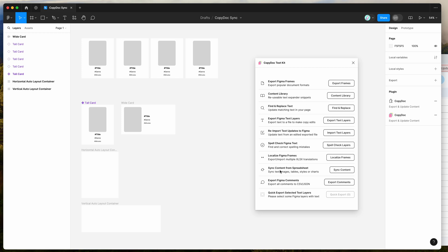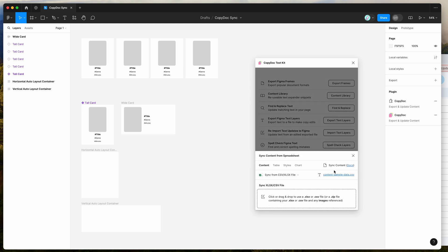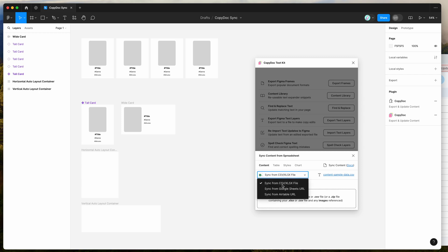To get started, click on the sync content button. That's going to open up this window and give us the option to sync content from either a CSV or Excel file, or we can open that up and select a Google Sheet URL or an Airtable URL.